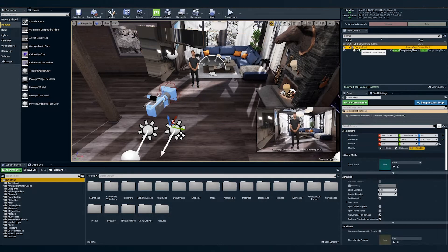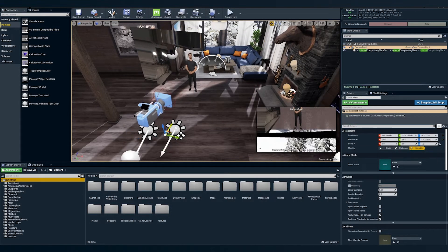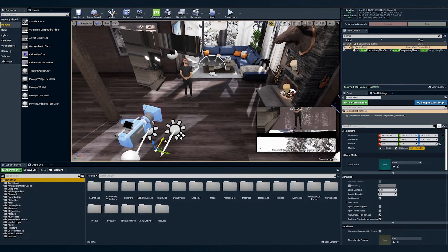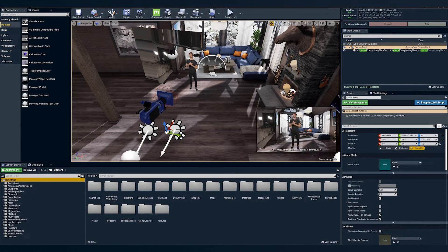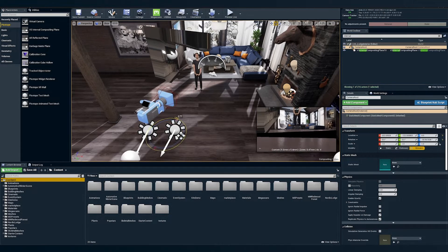We can grab the camera route now and move it around and as you can see, the comp plane is following as expected.